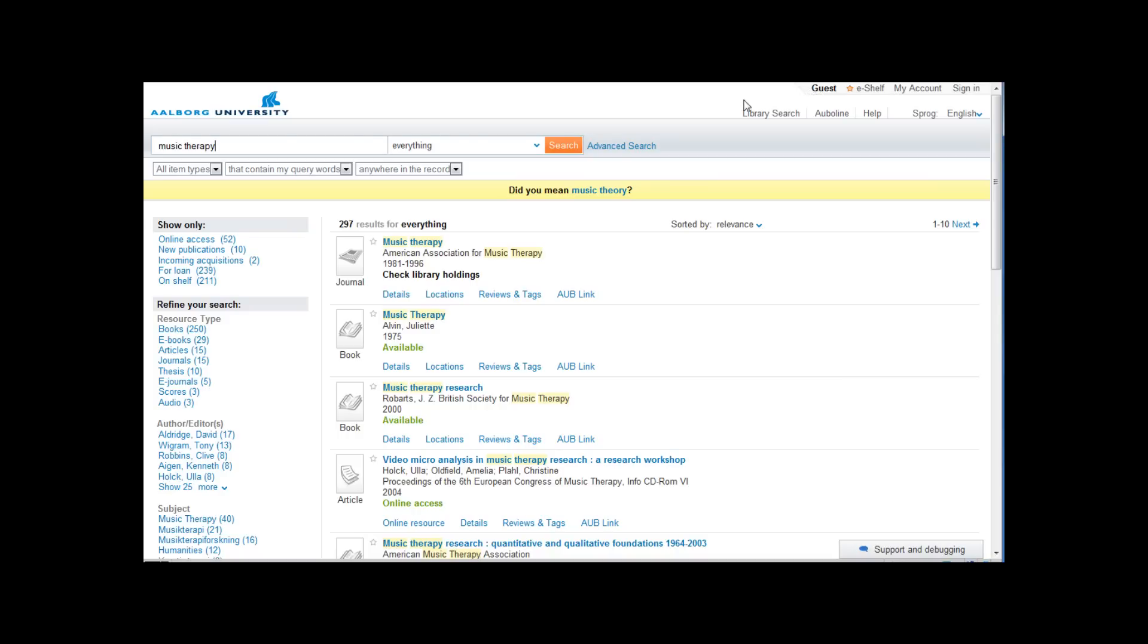Below is another menu where for instance you can change the language if you wish to.